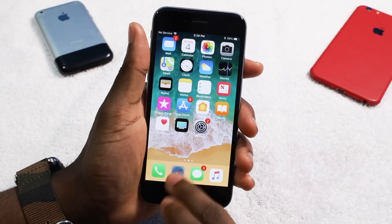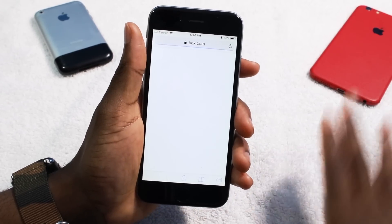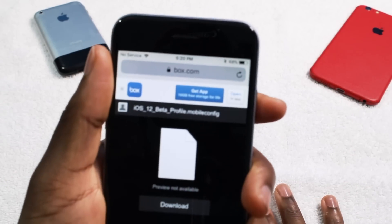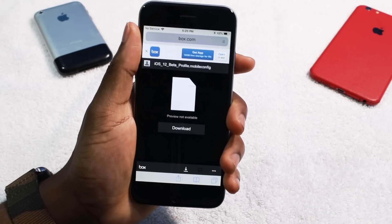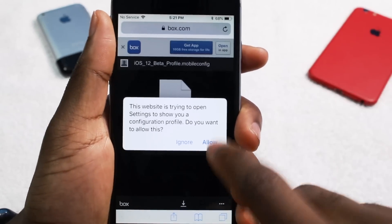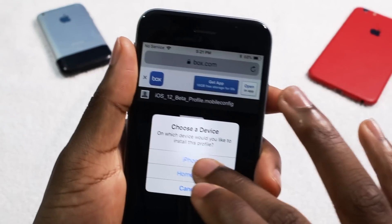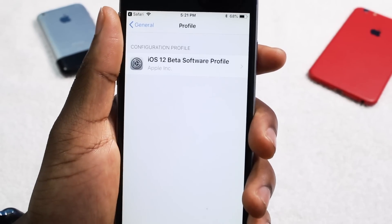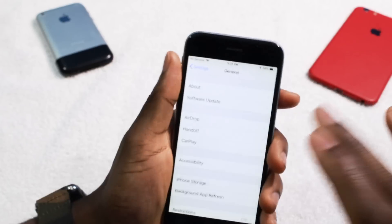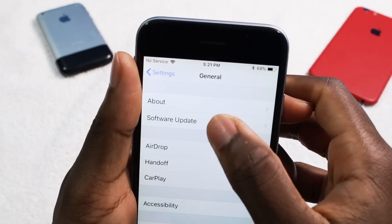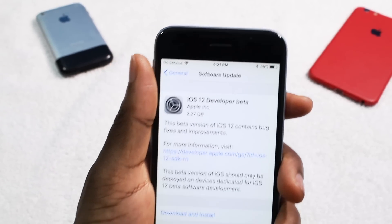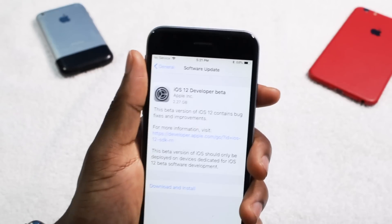You just go into Safari — I'm gonna throw a link in the description, make sure you open it in Safari, not the YouTube in-browser; it has to be Safari. You're gonna see a link like this, you just tap on download. Then it's gonna pop up with 'This website is trying to open your settings' — you simply tap Allow. Make sure you tap on iPhone, then tap Install. It's gonna ask to reboot your device, and once you reset your iPhone, you go into Settings > General > Software Update and you'll see iOS 12. It's gonna take up 2.27 gigabytes, so keep that in mind.